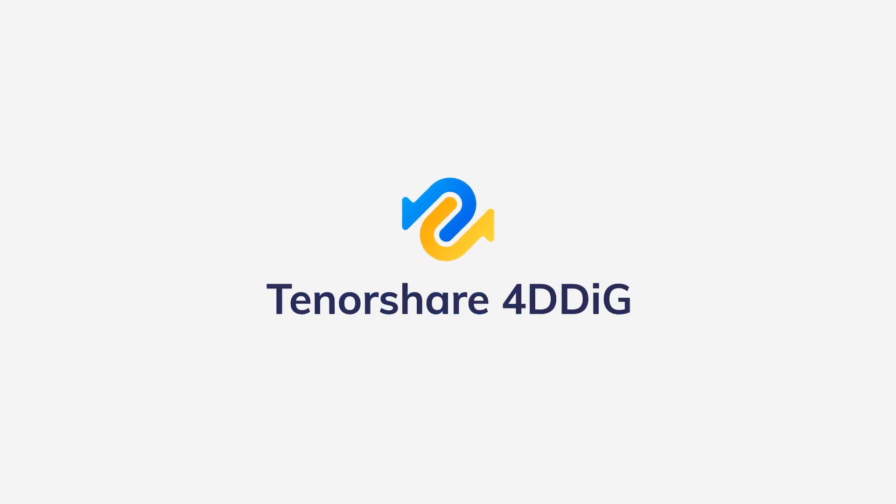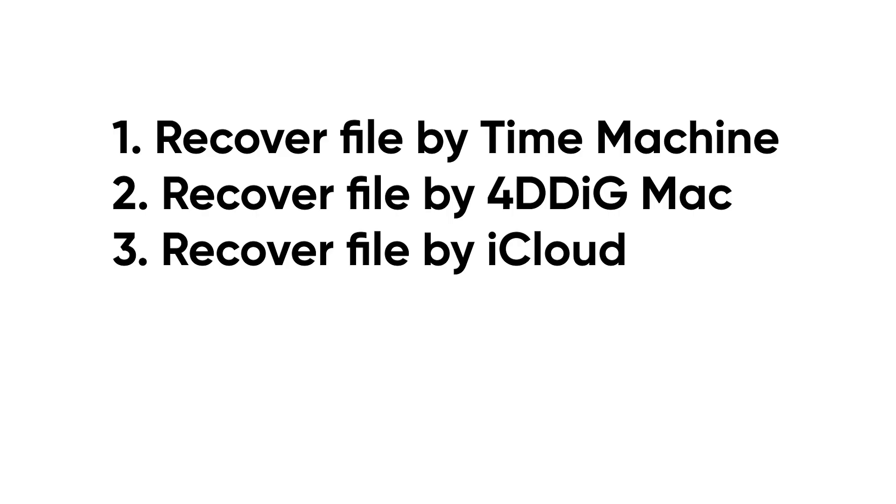In today's video, we are going to introduce three ways to recover a replaced file. Let's start.